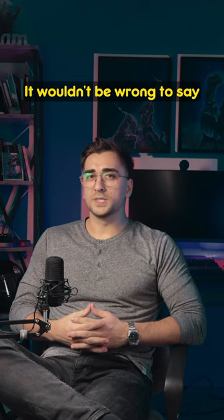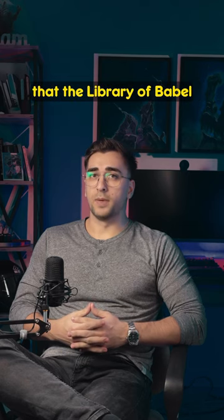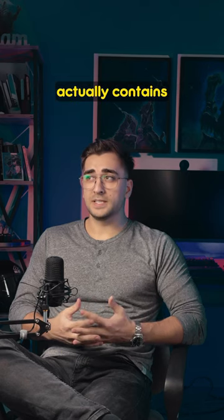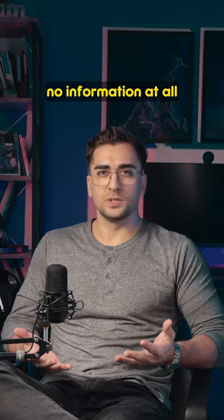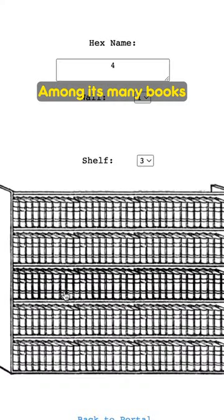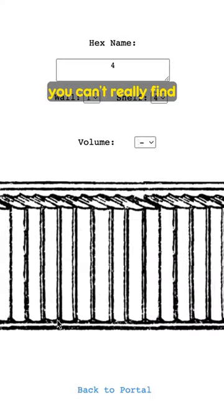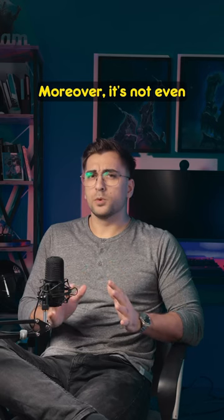It wouldn't be wrong to say that the Library of Babel actually contains no information at all. Among its many books, you can't really find any text unless you're already searching for it.